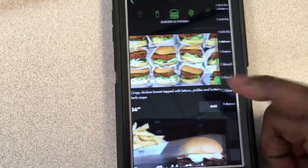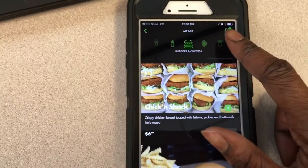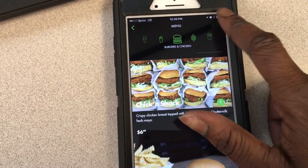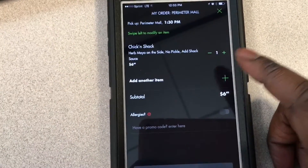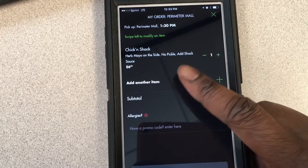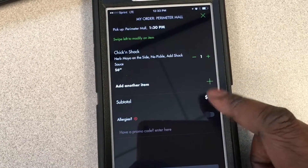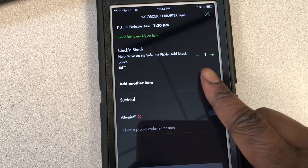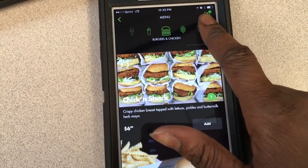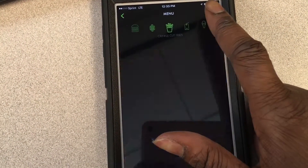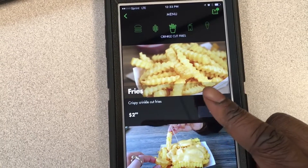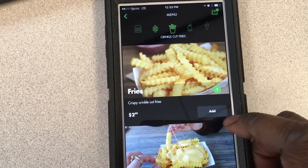The next step will be to go to your cart. Make sure everything is correct — the right location, check the time, and the total. I'm gonna go ahead and add the fries. They don't have combos, so just heads up there.